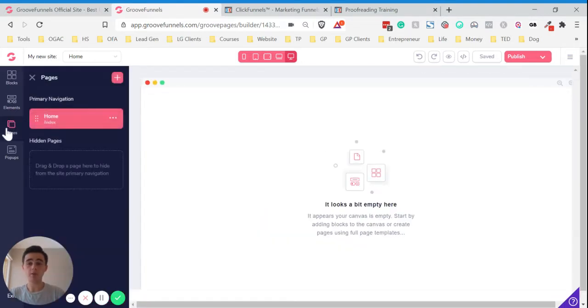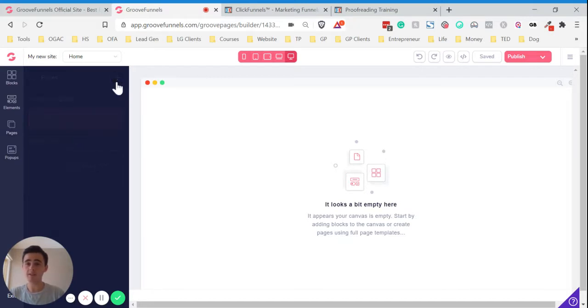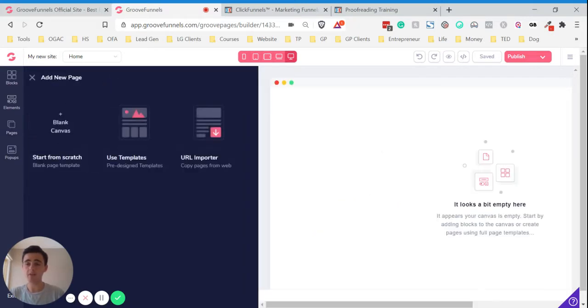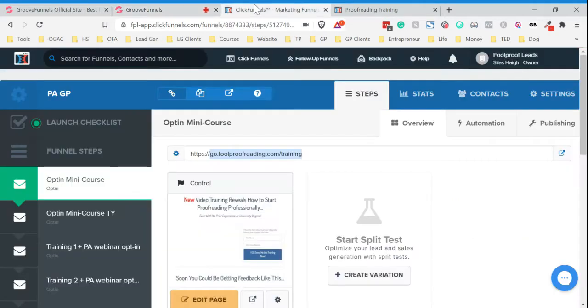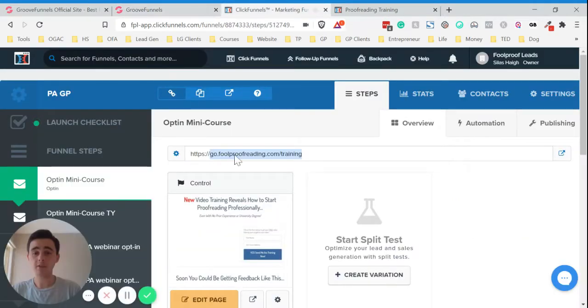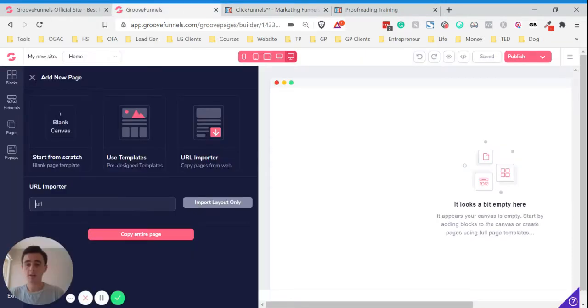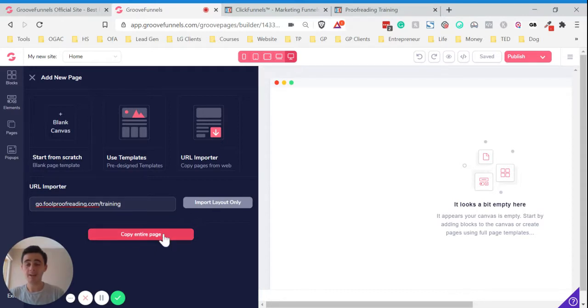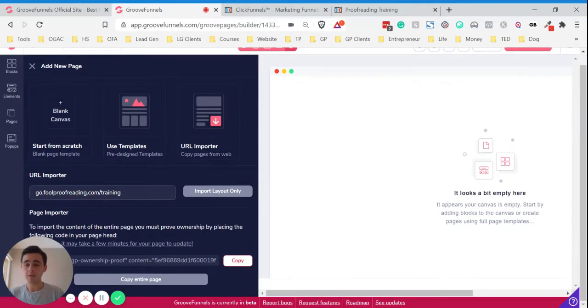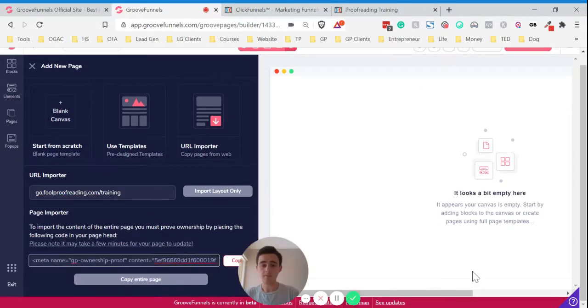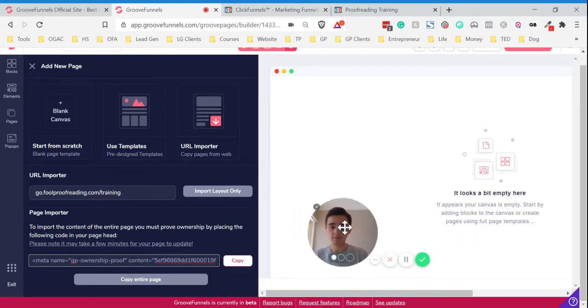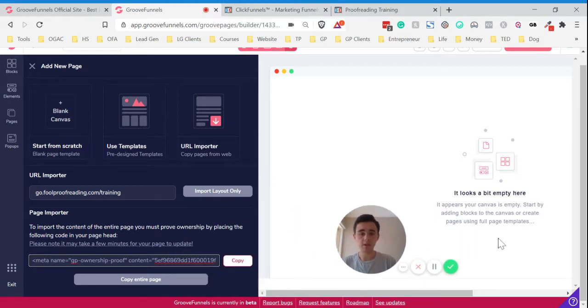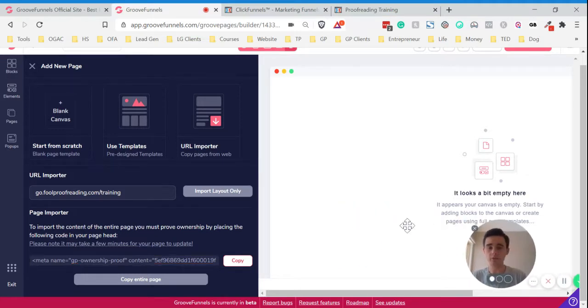In order to import a page, click Pages and then click the plus icon here to add a new page. Then we want to click the URL importer. Then we go find our URL. In this case, it's this one here. I'll just copy that and paste that in here. If you want to copy the entire page, click that. It will tell you here that you have to prove ownership by copying this code into your page.